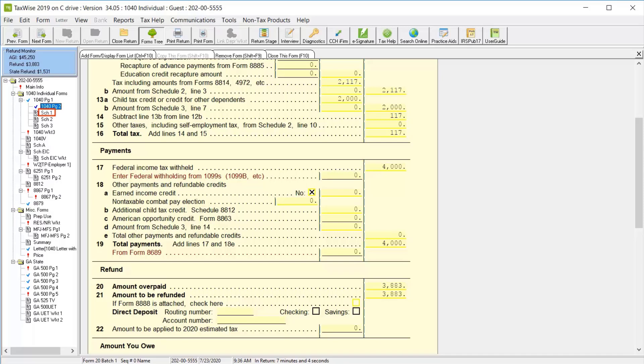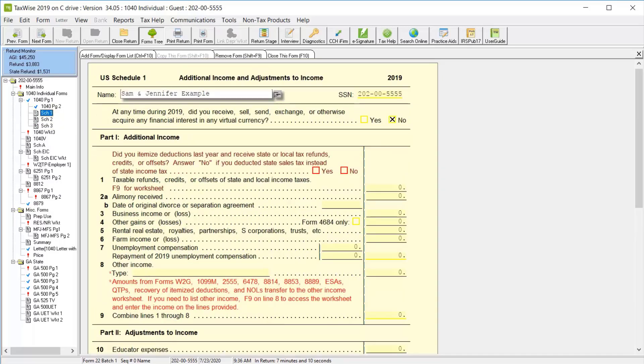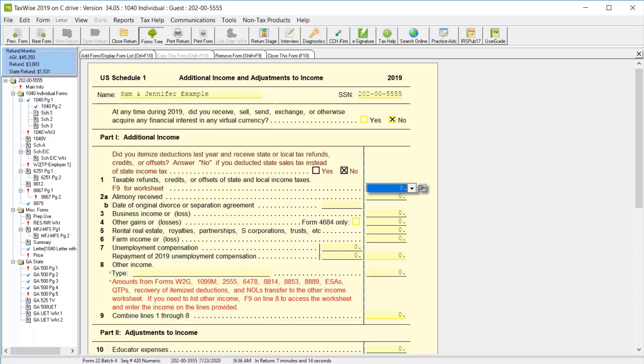Next, click schedule 1. Select the yes or no checkbox to indicate whether or not you itemized deductions last year. And for this lesson, we'll select no.